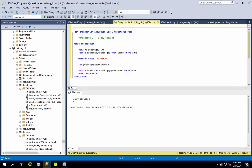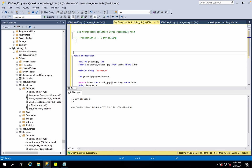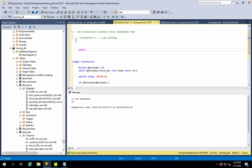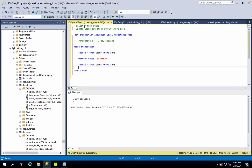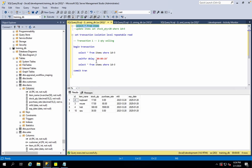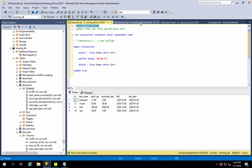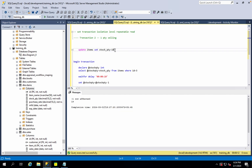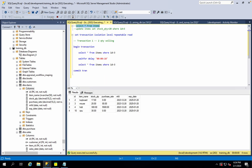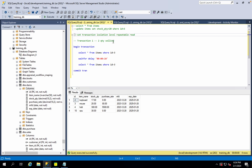In transaction 2, we do: UPDATE items SET stock_quantity = 20. This modifies the data that transaction 1 is also reading.